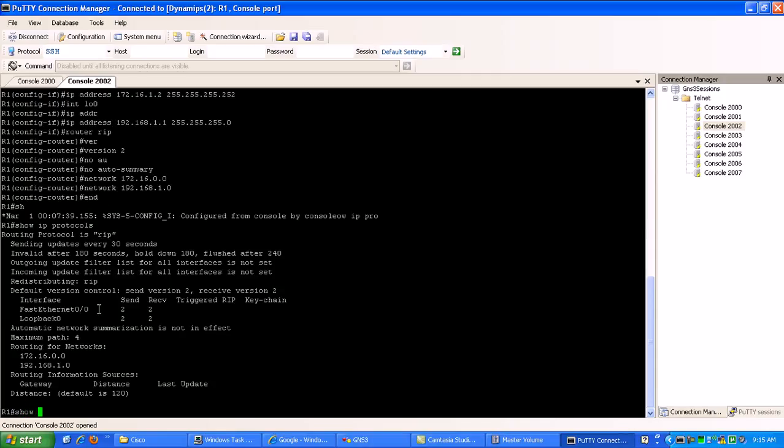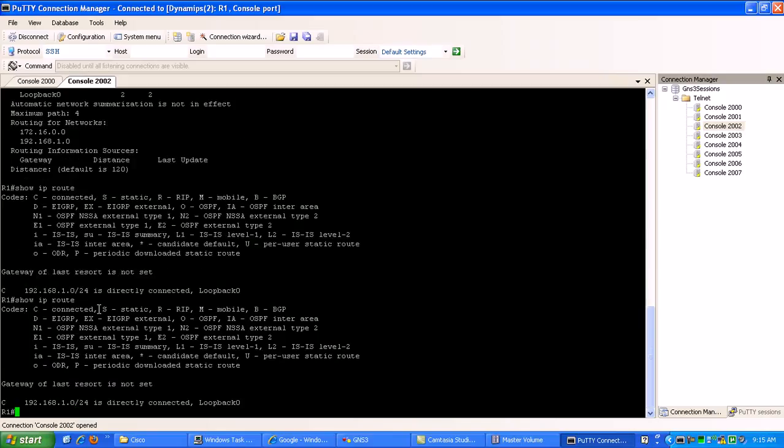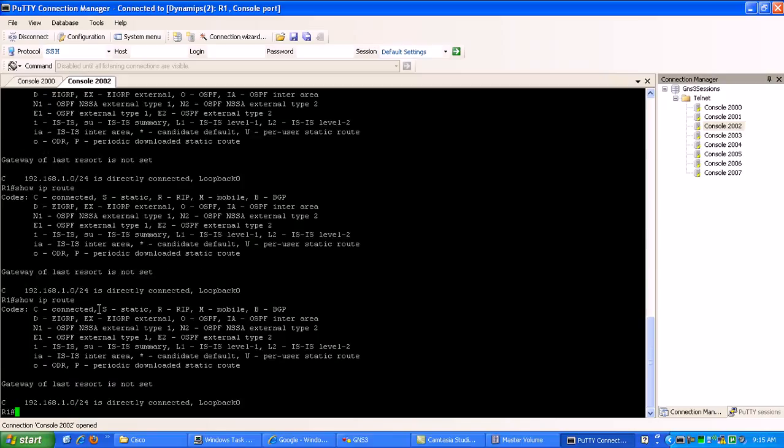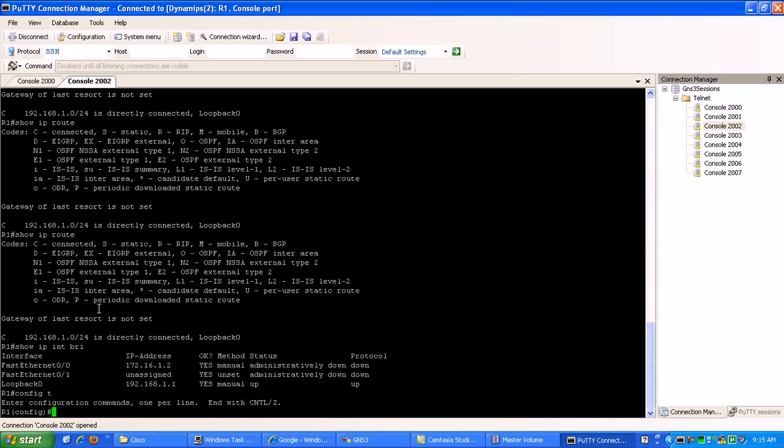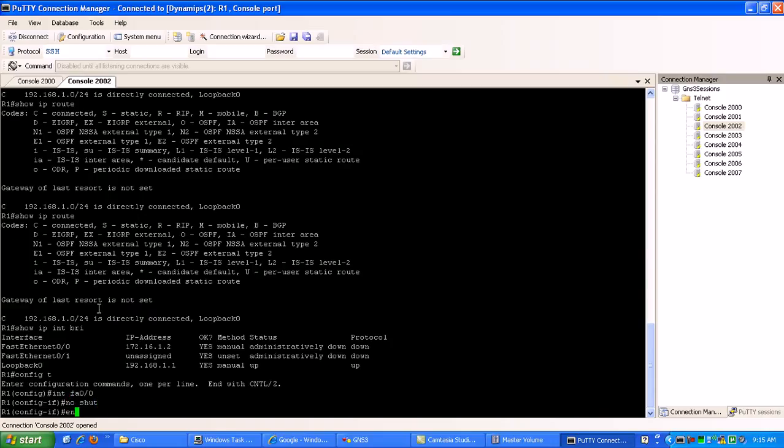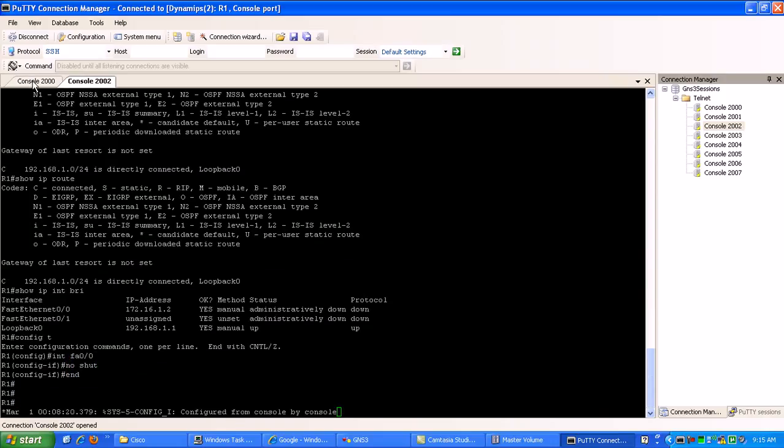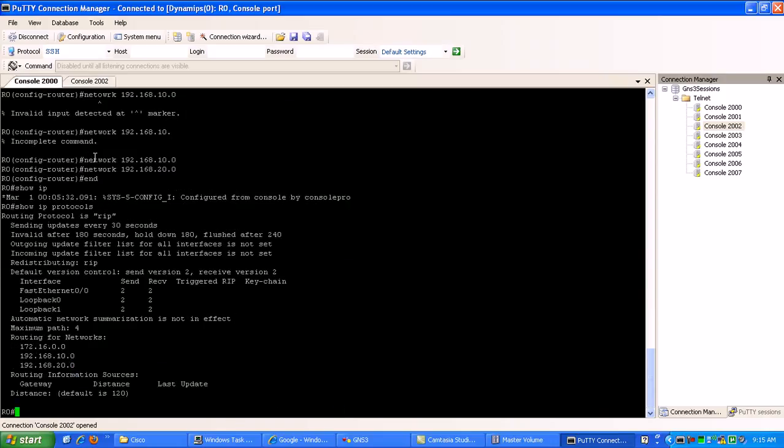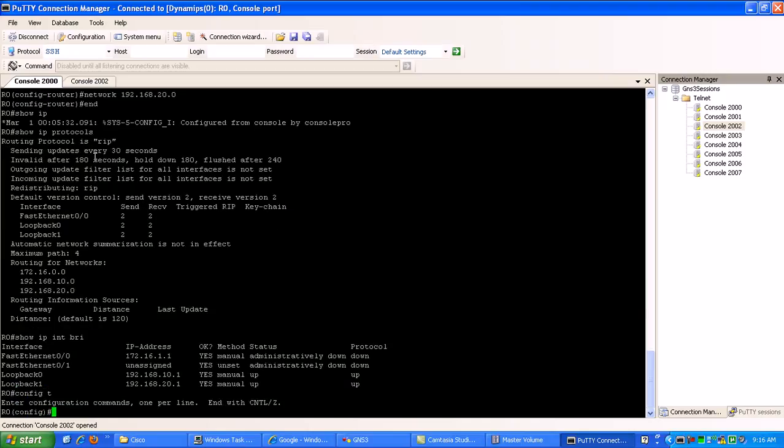I'm going to show IP route now. You can see that I haven't learned anything yet via RIP. Let's do something real fast. I think I know what this is. Yeah. It's because my fast ethernet interface is not admined up. So I'm going to go under my fast ethernet zero zero and do a no shut.